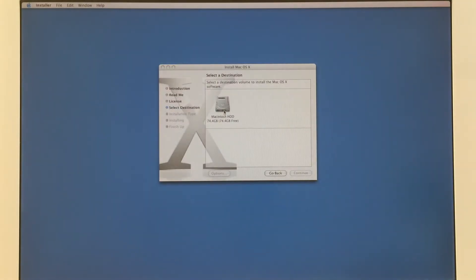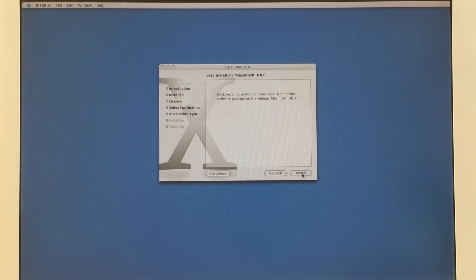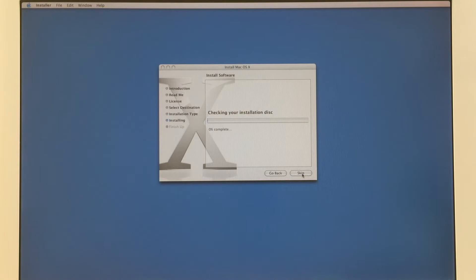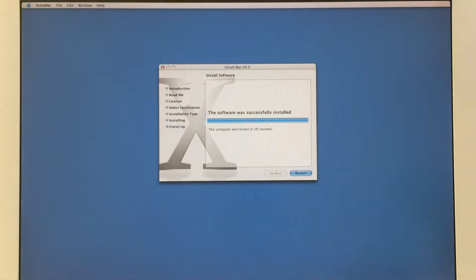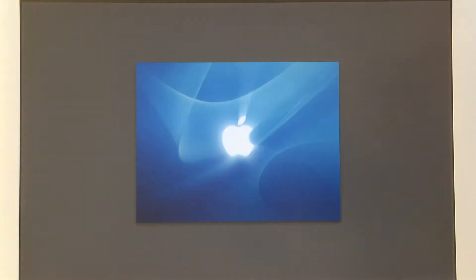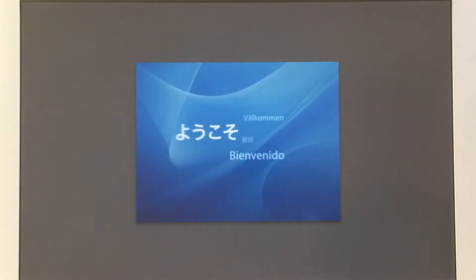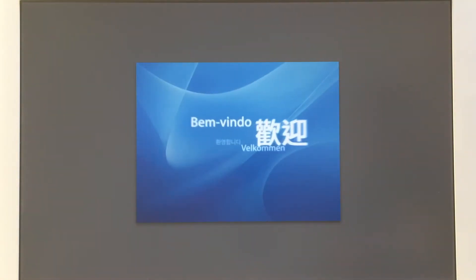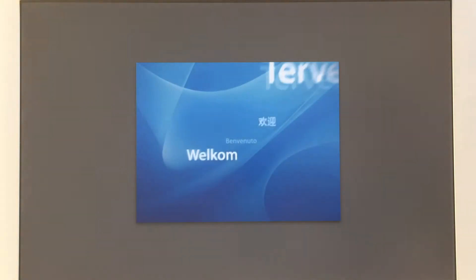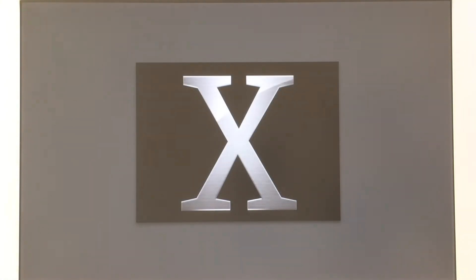Now we are ready to install the new Mac OS, let's continue.